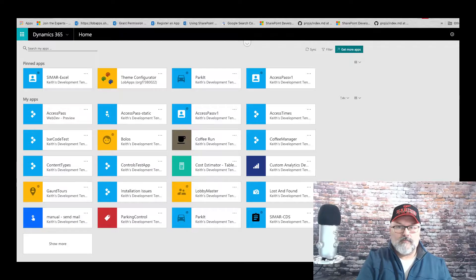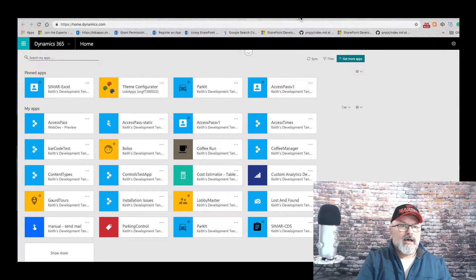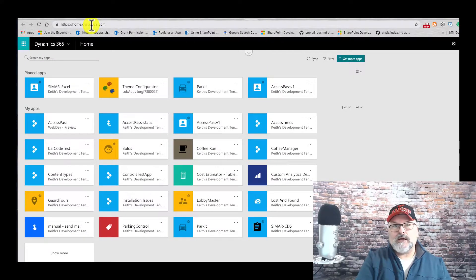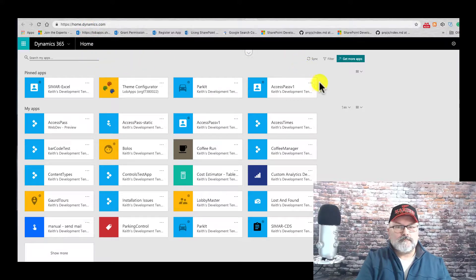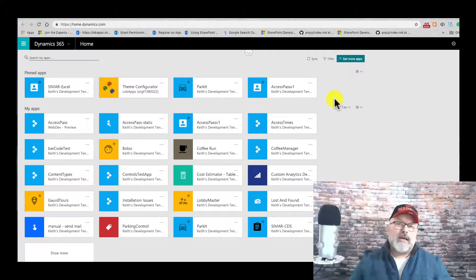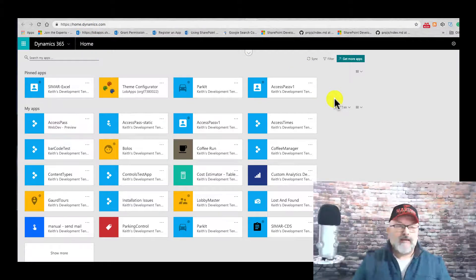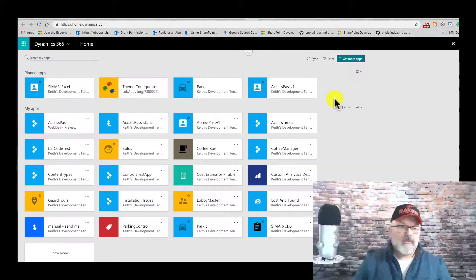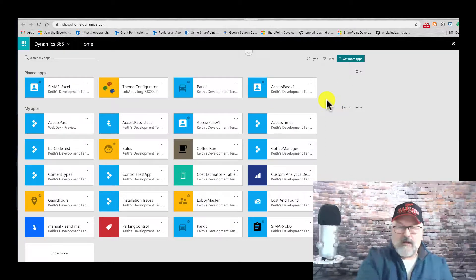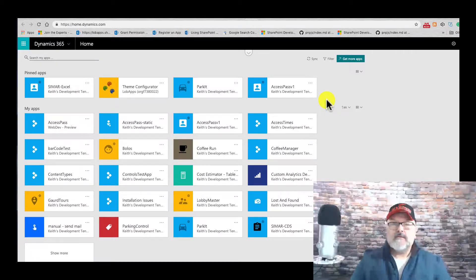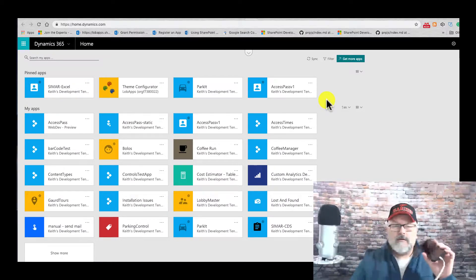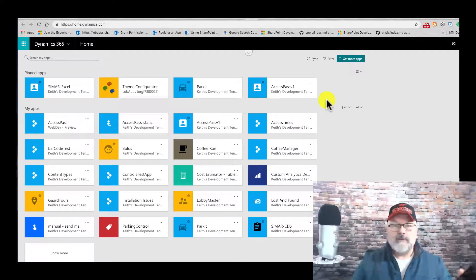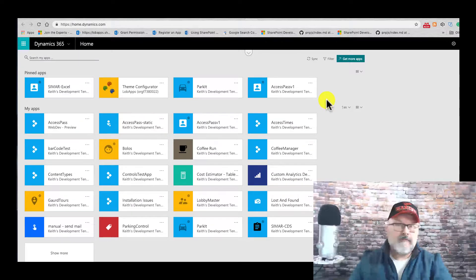That is home.dynamics.com, and this will show a list of applications that have been shared with the individual. They can also access your app from their phone or a tablet if they have the Microsoft Power Apps application installed on their device and they have logged in using their company credentials.